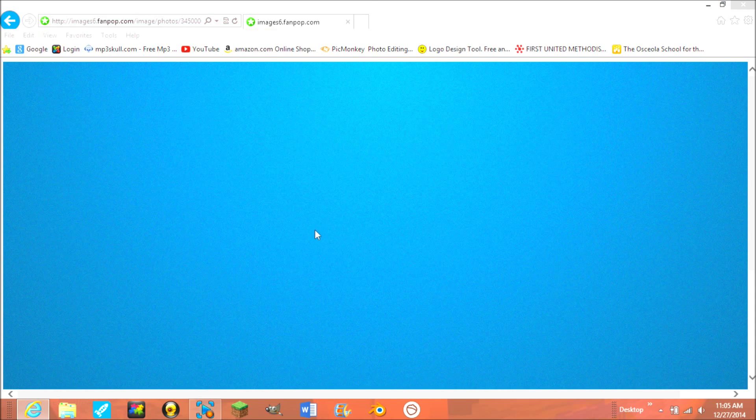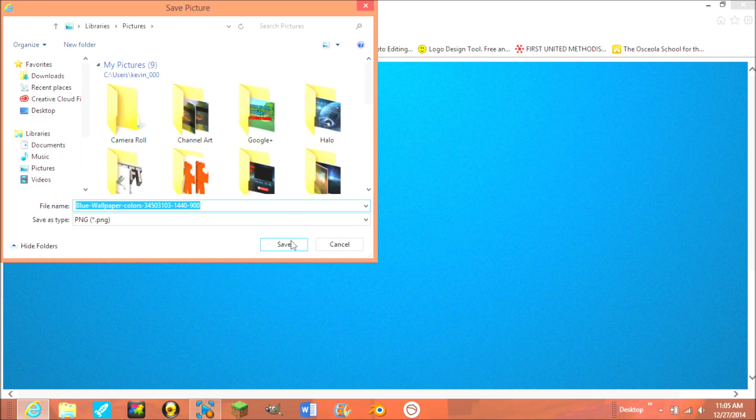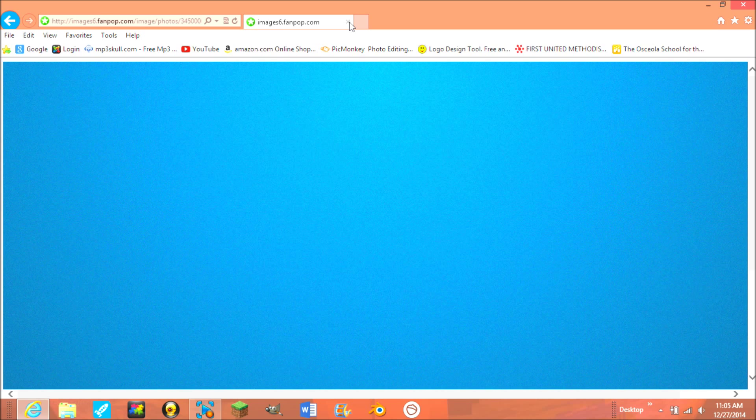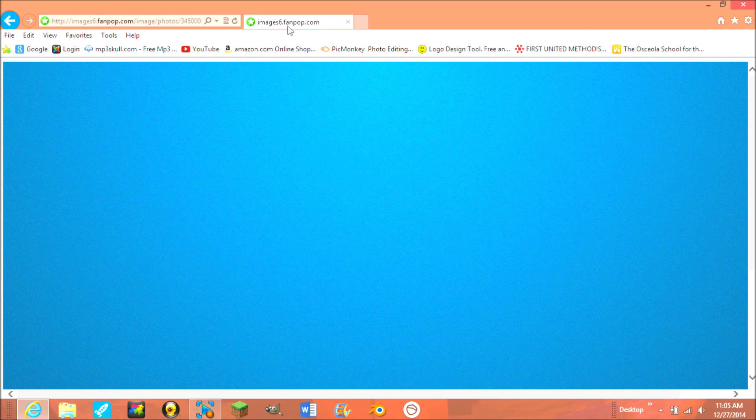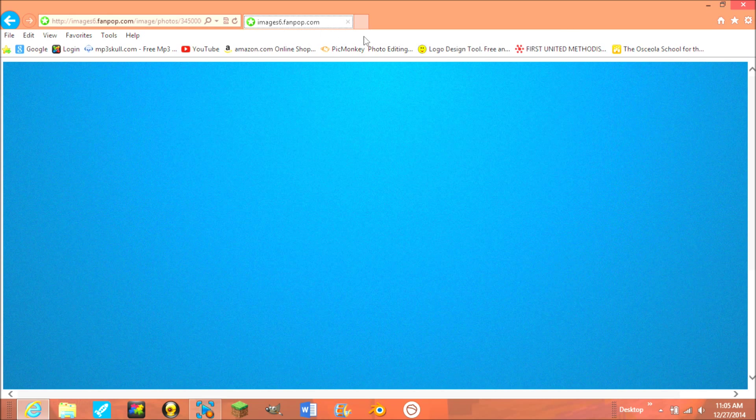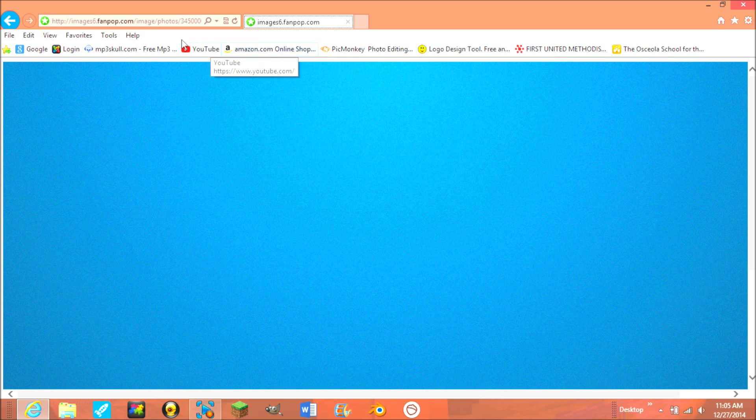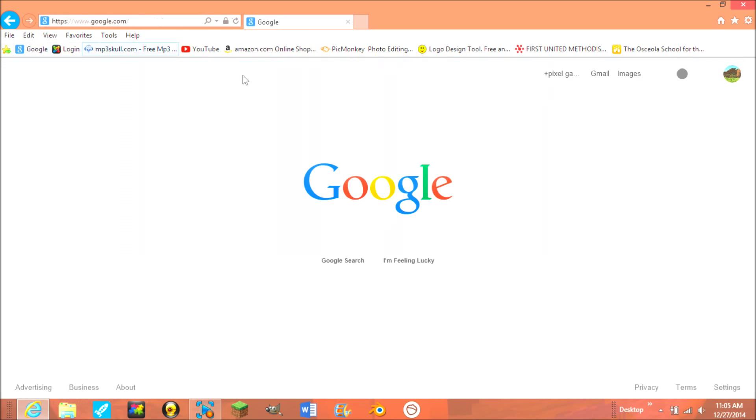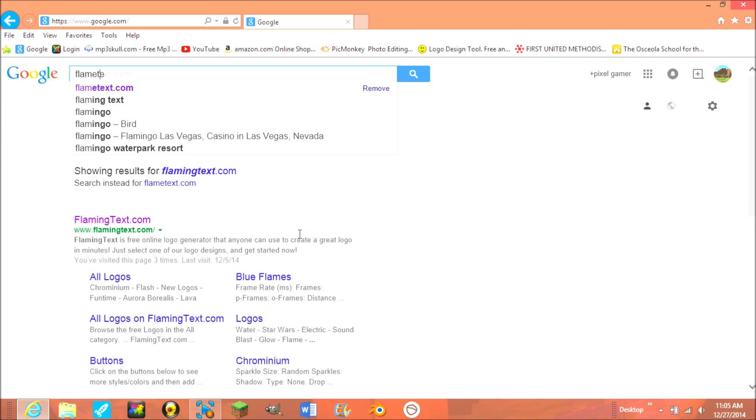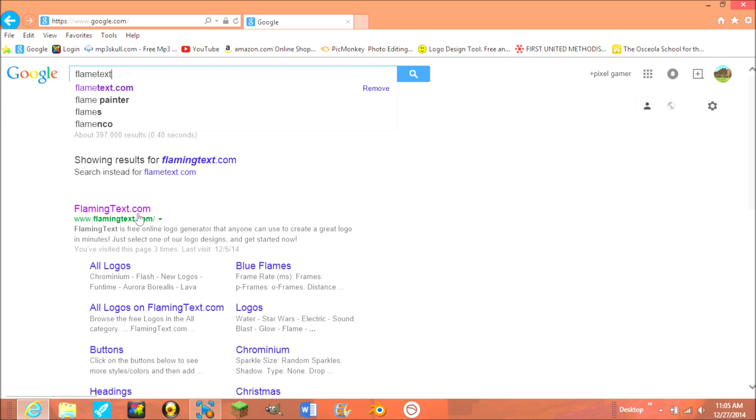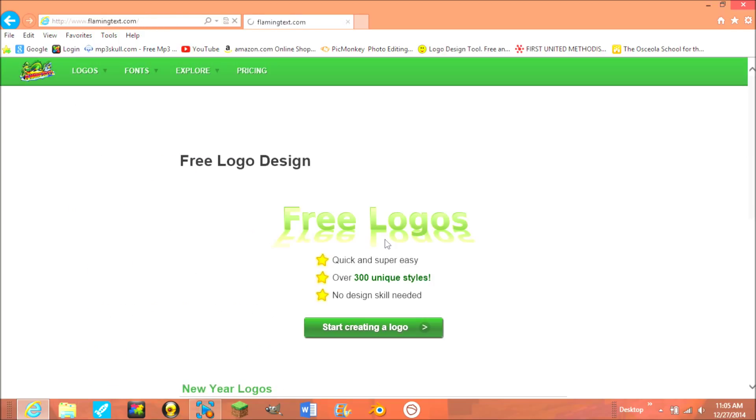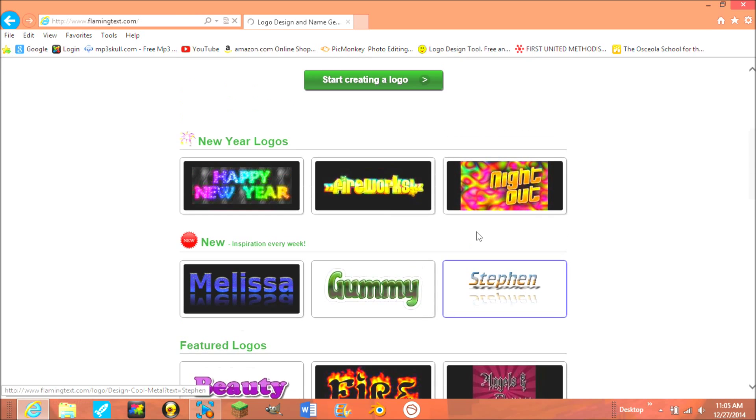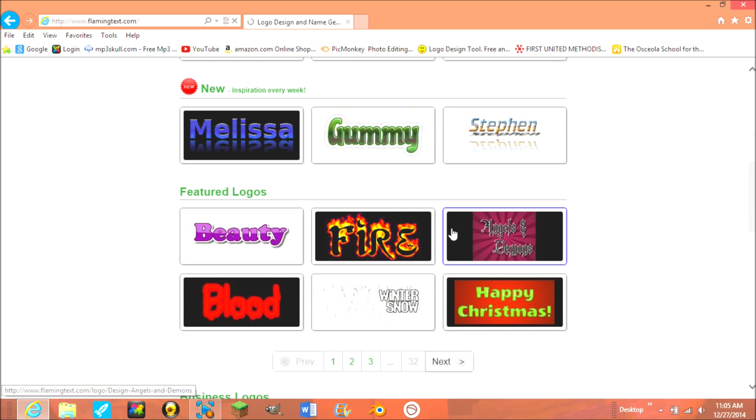Save picture as, then save it into your files. Then go to this free website called flametext.com. It should be the first one you find, and then when you're there, just find a font that you like.